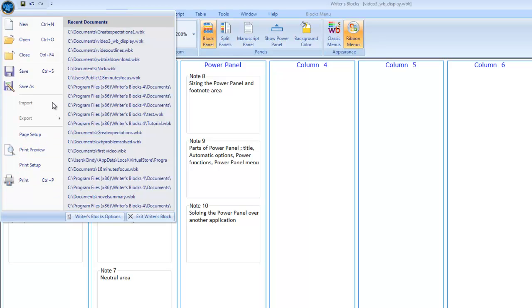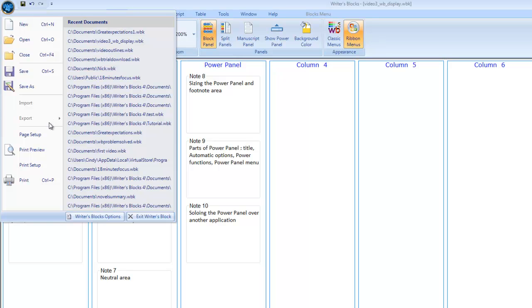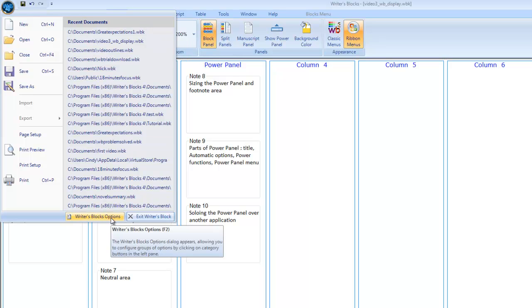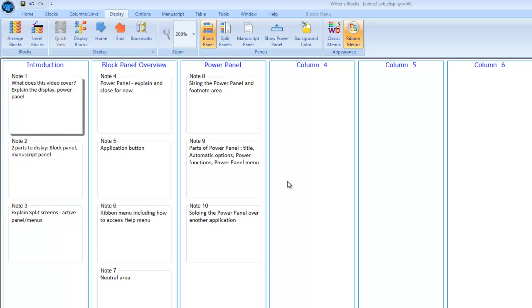Import and export are available only from the manuscript panel, so they are not available and grayed out right now. On the right, we see our recent file list, and at the bottom, we see the writer's blocks options. Okay, let me close this.